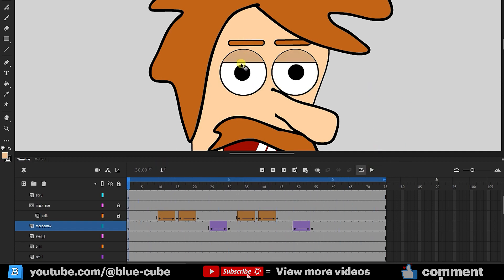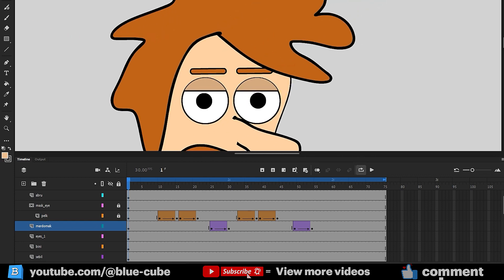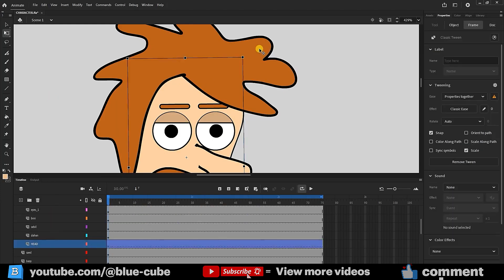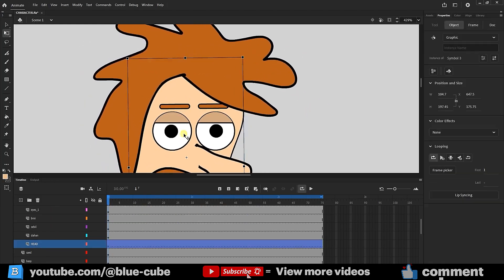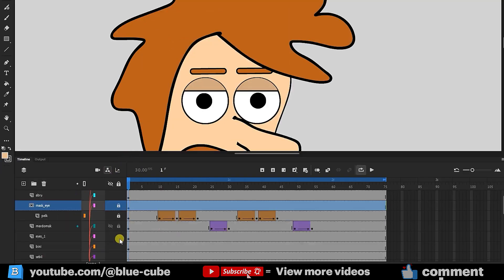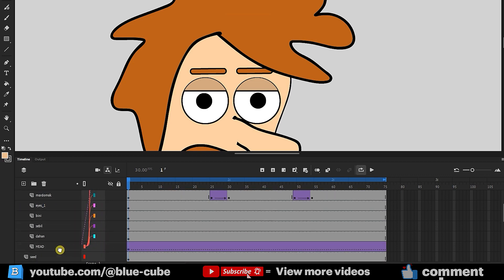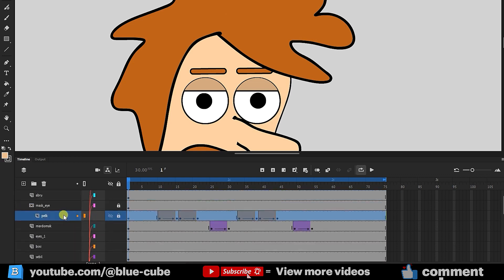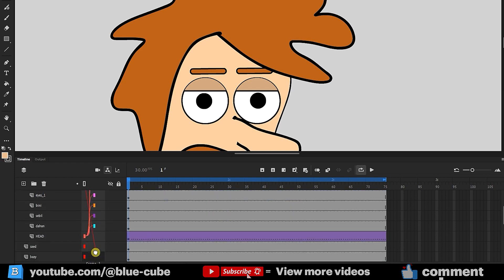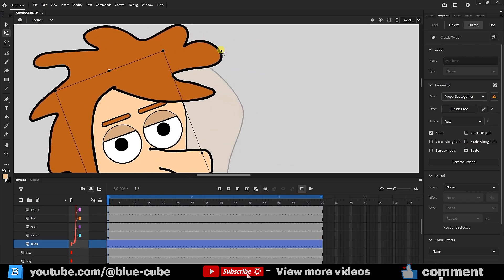Finally, we need to parent the eyelid and mask layers to the main head layer. I've previously taught layer parenting, but I'll quickly demonstrate it again. If I select and rotate the head layer, you'll see the eyelid doesn't rotate along. To fix this, I'll activate Parenting Mode, select the Mask layer, and drag it onto the main head layer. I'll also connect the eyelid layer to the head layer by dragging it similarly. Now, if I rotate the head layer, the eyes move along with the head.